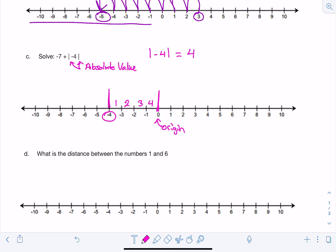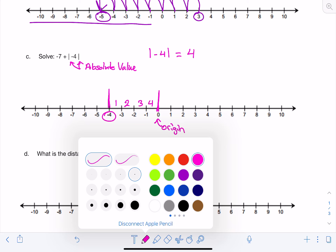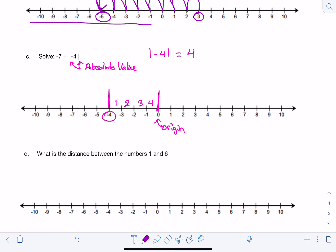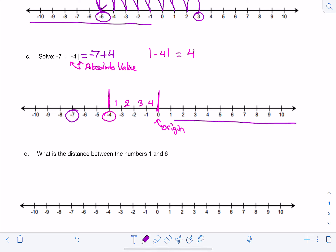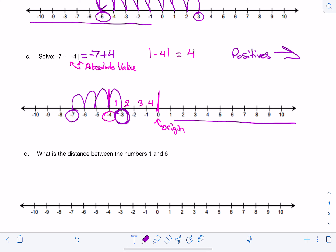Now that we found that the absolute value of negative 4 equals 4, we can go ahead and solve the problem. That means negative 7 plus the absolute value of negative 4 is actually equal to negative 7 plus positive 4. We look on our number line, find negative 7, and we're going to add 4 positives. Positives move to the right, so I start at negative 7 and go 4 times to the right: 1, 2, 3, 4. And we get negative 3 as our answer.